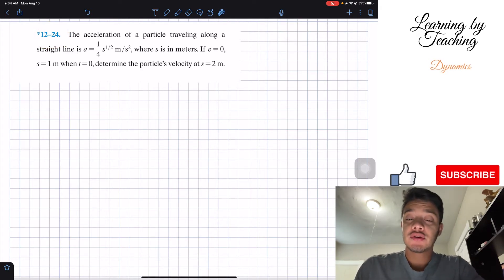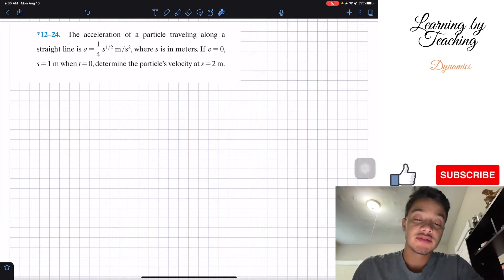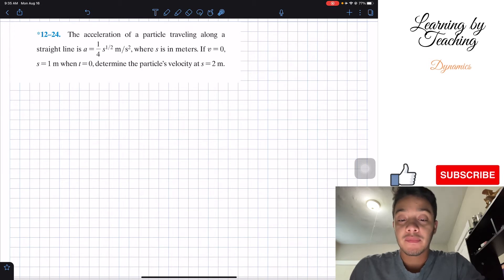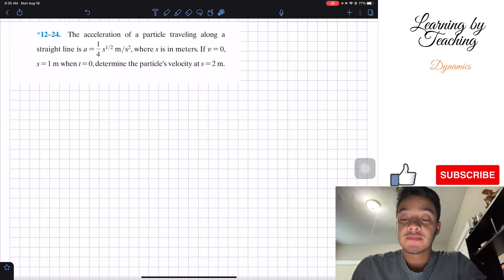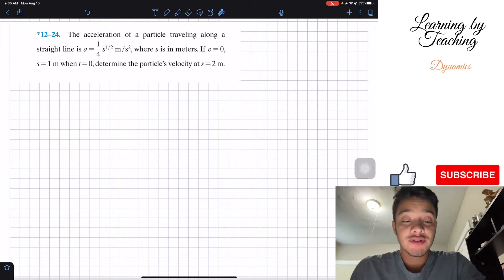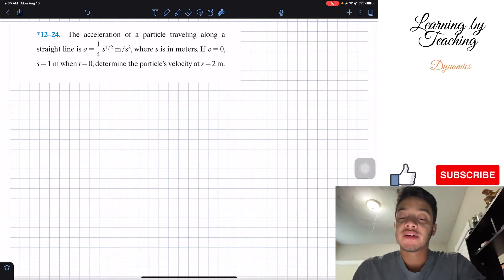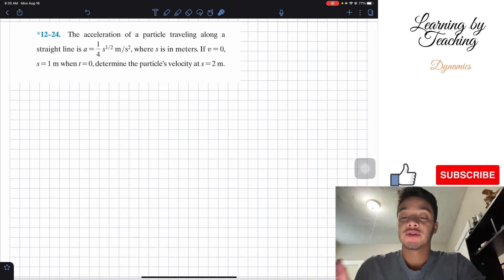The problem says: the acceleration of a particle traveling along a straight line is a = (1/4)s^(1/2) meters per second squared, where s is in meters. If v = 0 and s = 1 when t = 0, determine the particle's velocity at s = 2 meters.